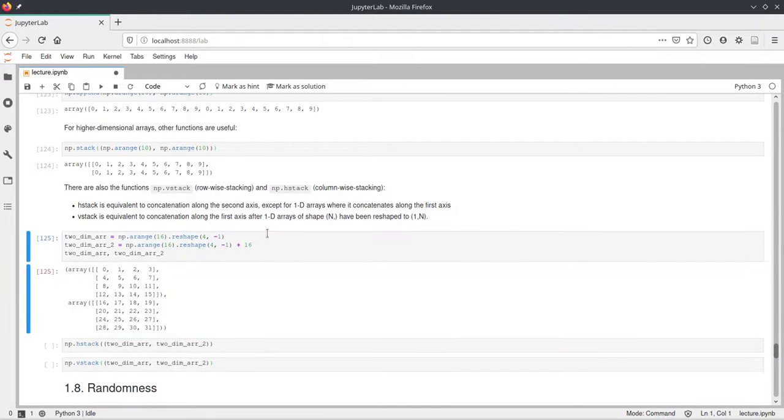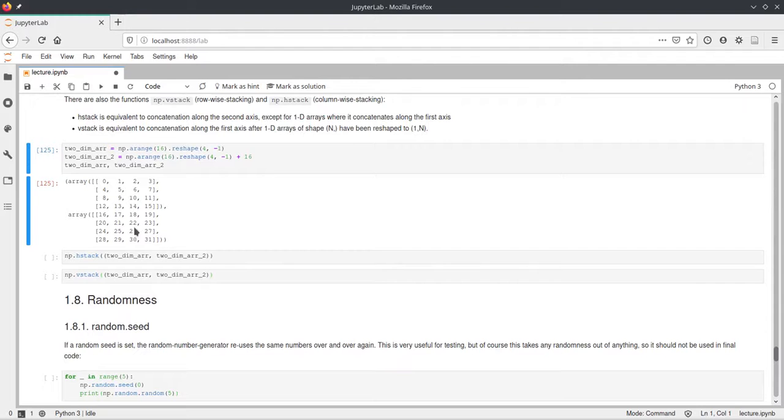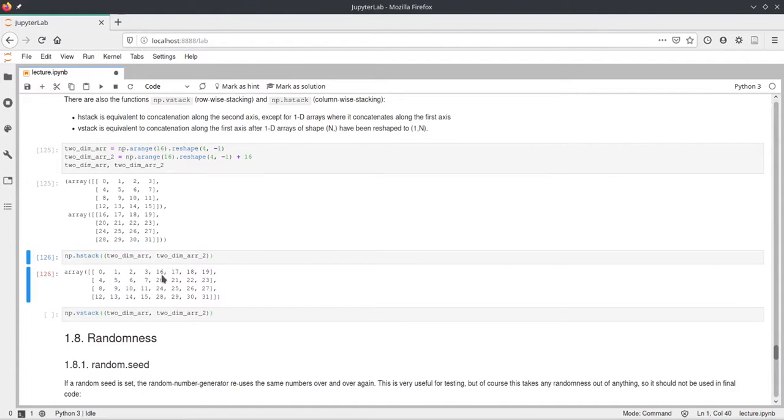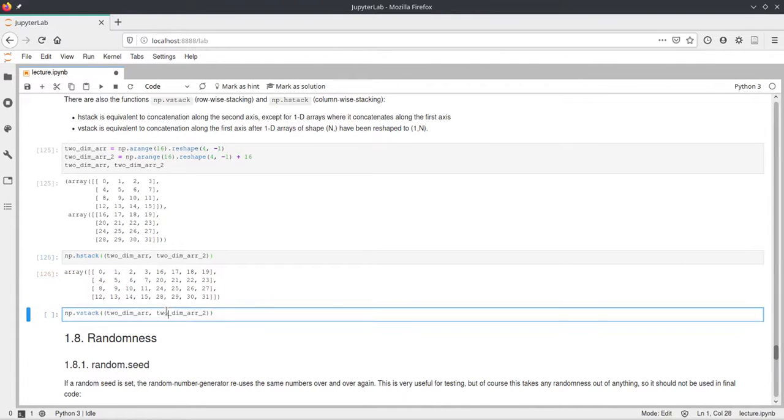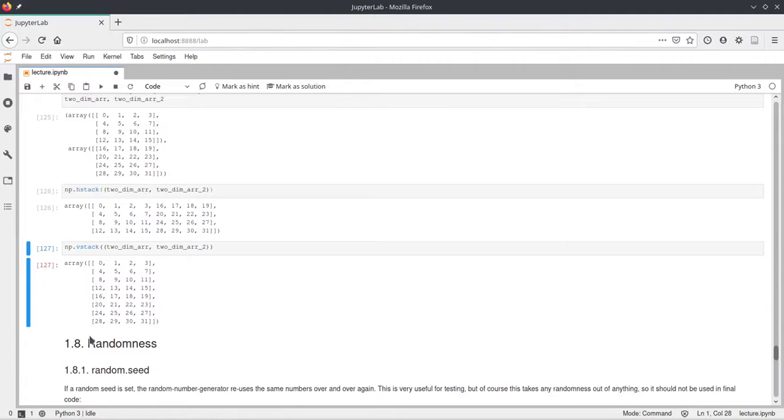And here we just create two matrices. They're just aranges again. So here's the first one and then below is the second one. And then we just show the two different functions here. First hstack, which just concatenates them column-wise. So here is now the first array and here's the second one. So it was just concatenated to the right, stacked on to the right. And now the vertical stack just puts the second matrix here below the first one and creates this larger two-dimensional array here.